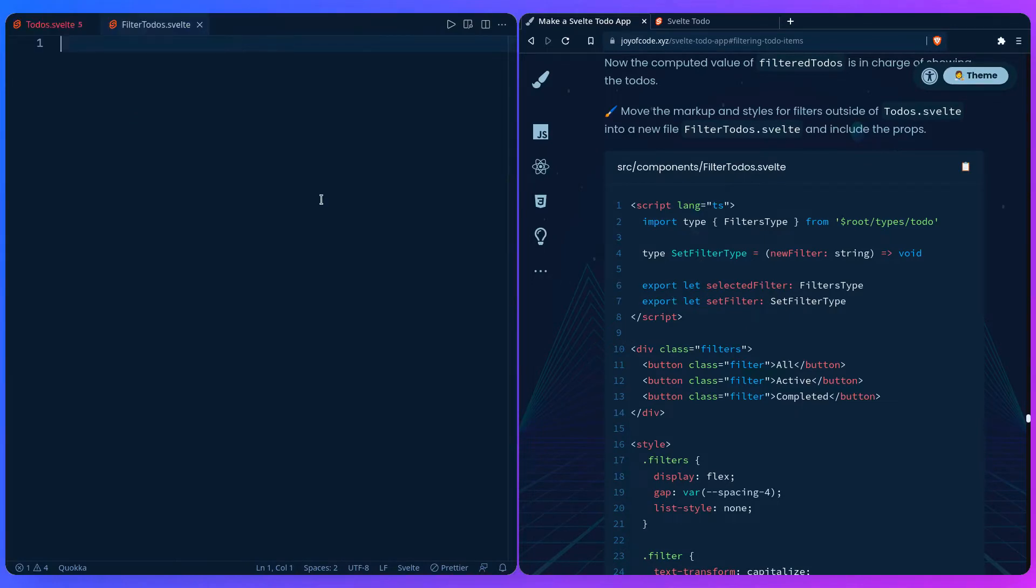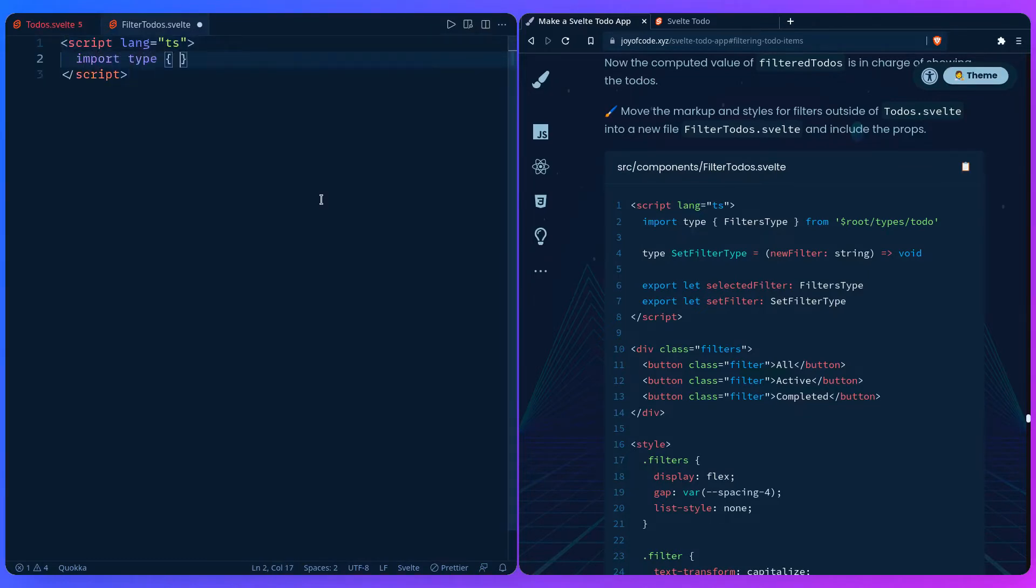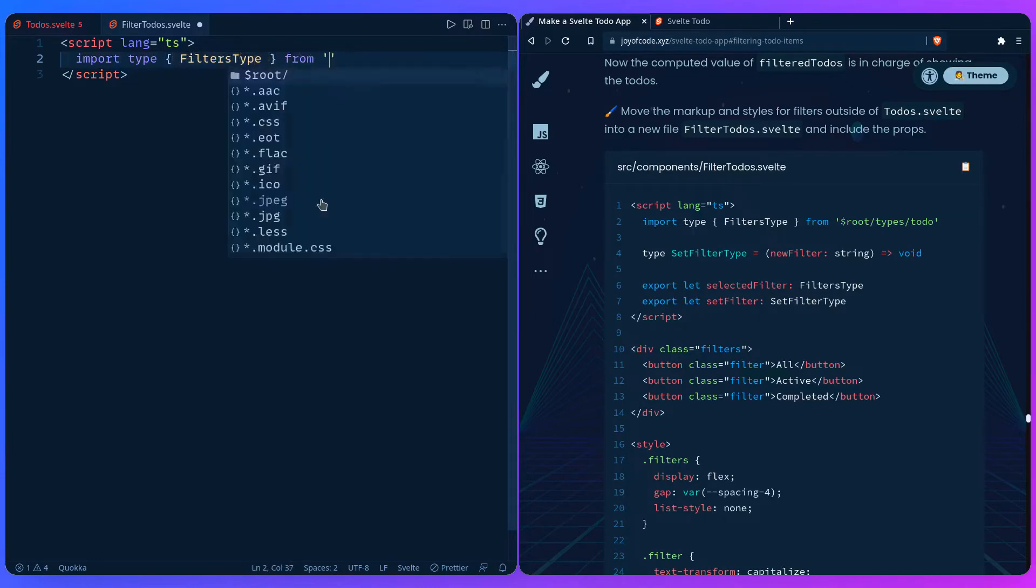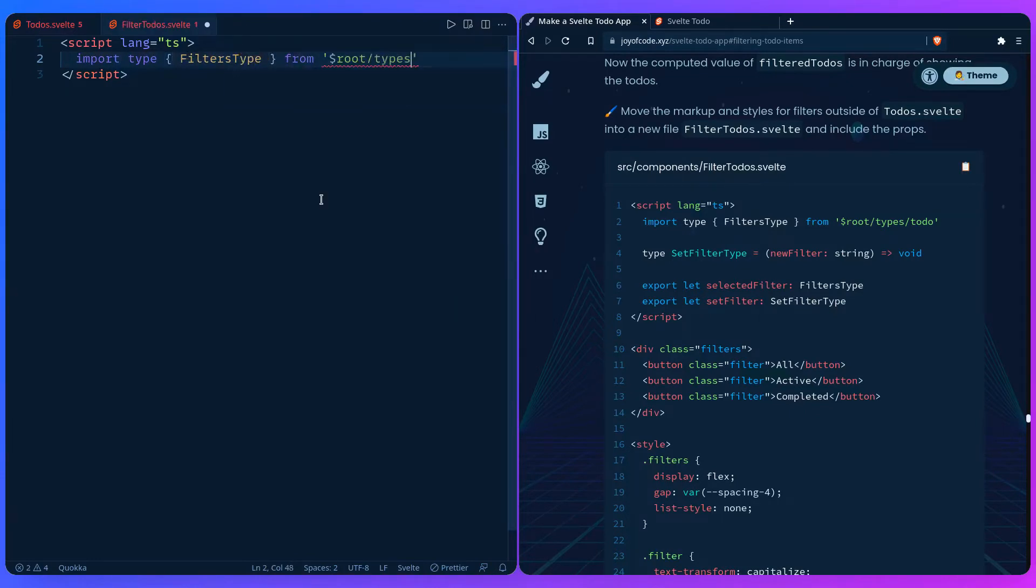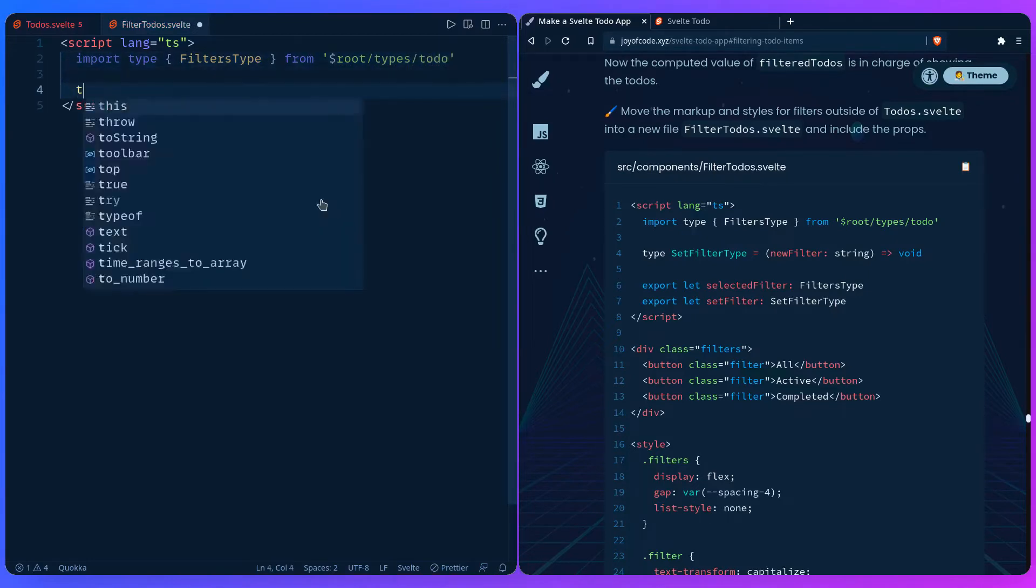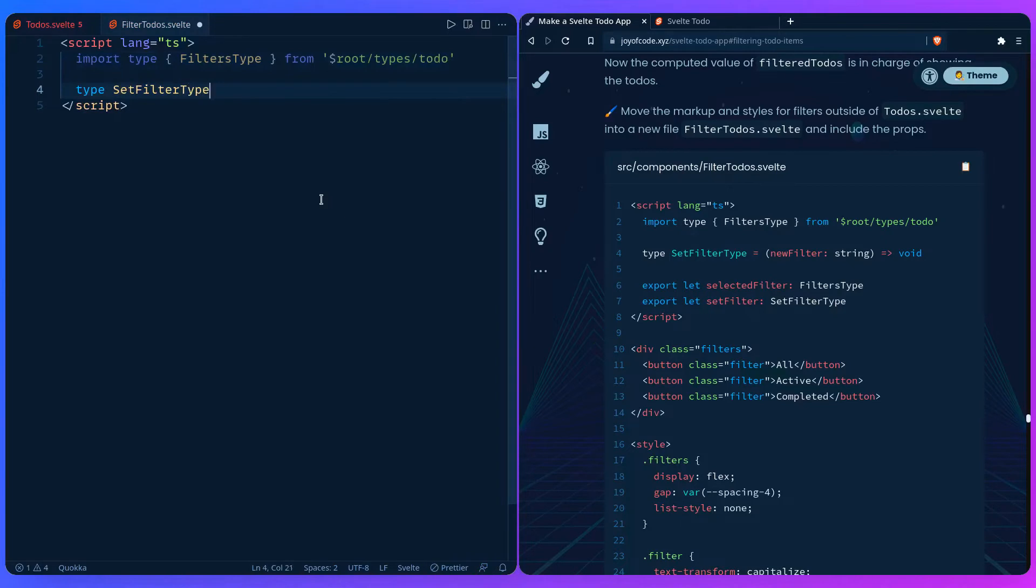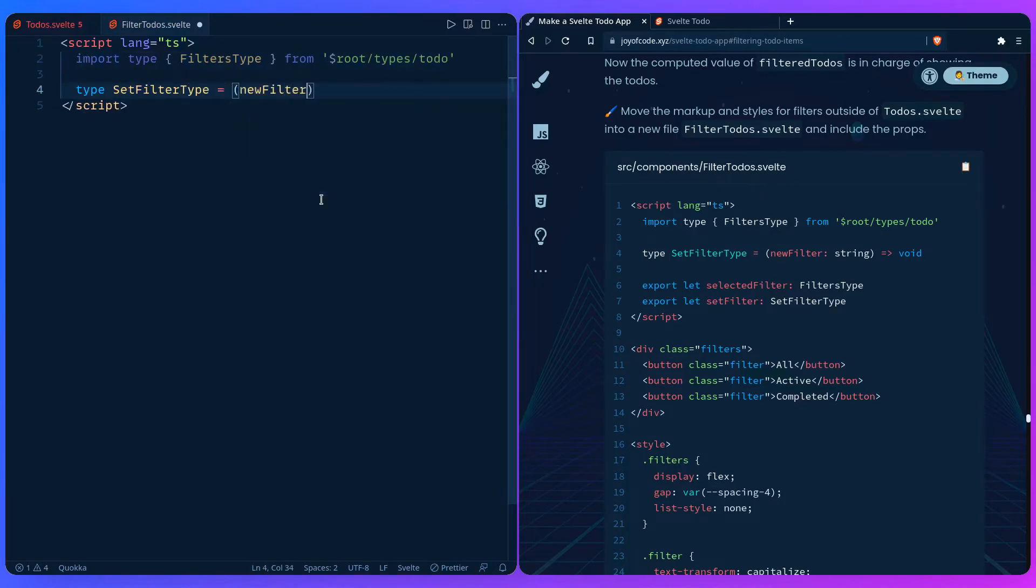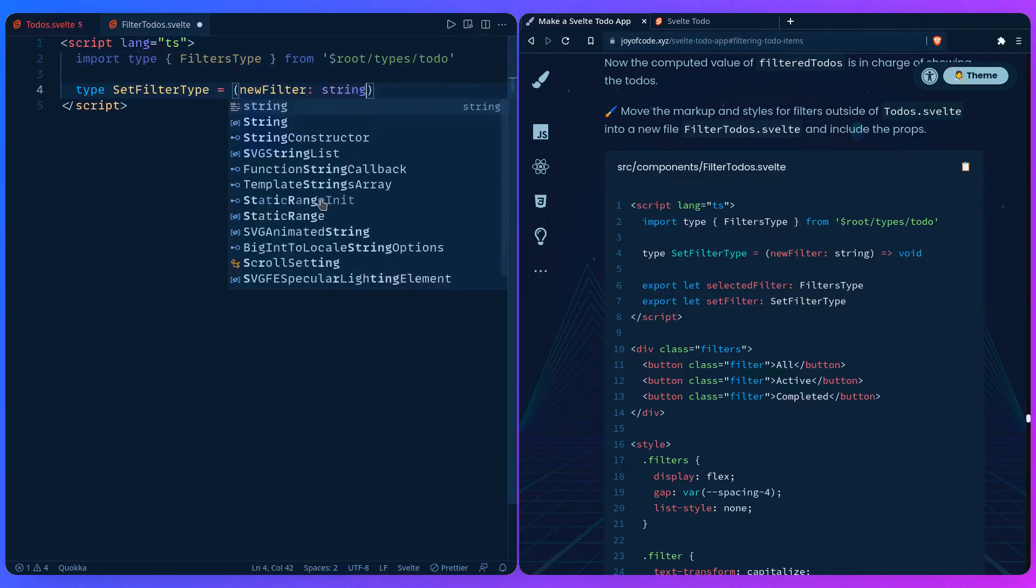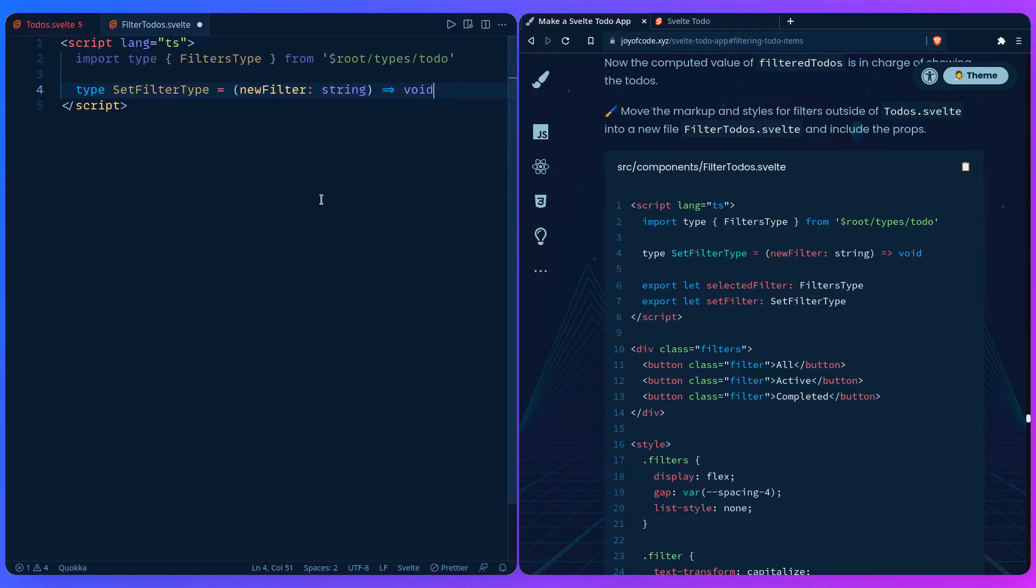Let's add a script tag. Then we can import the type filters type from root types todo. And you can also set a set filter type. It's going to accept a new filter string and it doesn't return anything. And this time I'm sure it doesn't return anything.